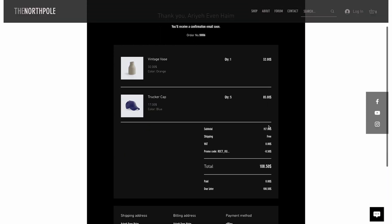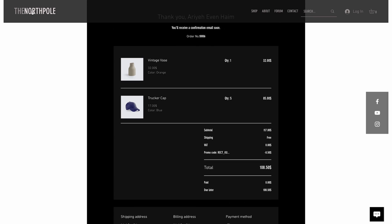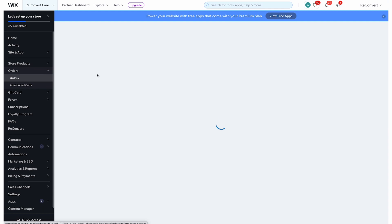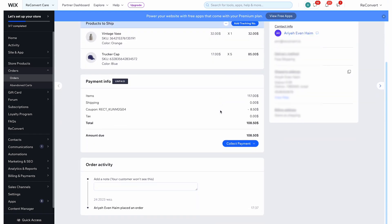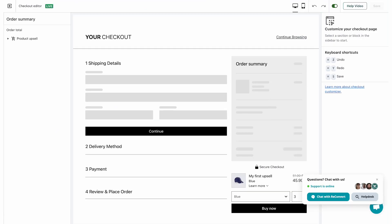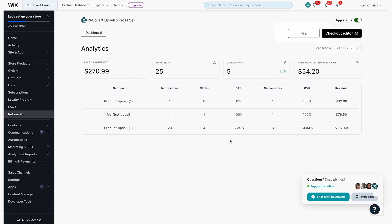Here is my thank you page — everything went smoothly. If I go back to Wix and go to orders, I can see my last order with the ReConvert upsell inside of it. For analytics, if I go back to my ReConvert dashboard, I can see my upsell named 'My First Upsell' in the list of sections. I have one impression — the number of times the upsell was shown — one click, and the click-through rate is the ratio between impressions and clicks. Conversions show the number of upsells actually purchased, conversion rate is the ratio between impressions and conversions, and revenue is the total revenue generated by the product upsell.